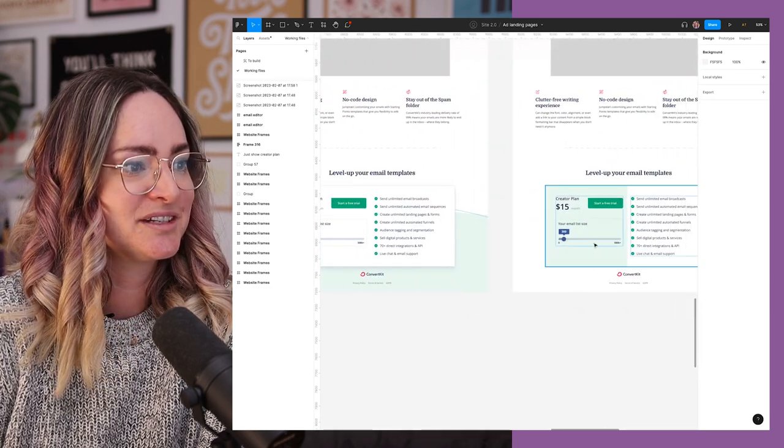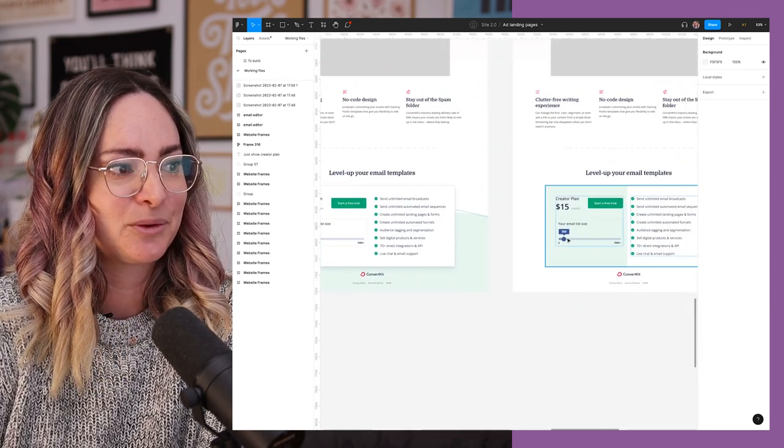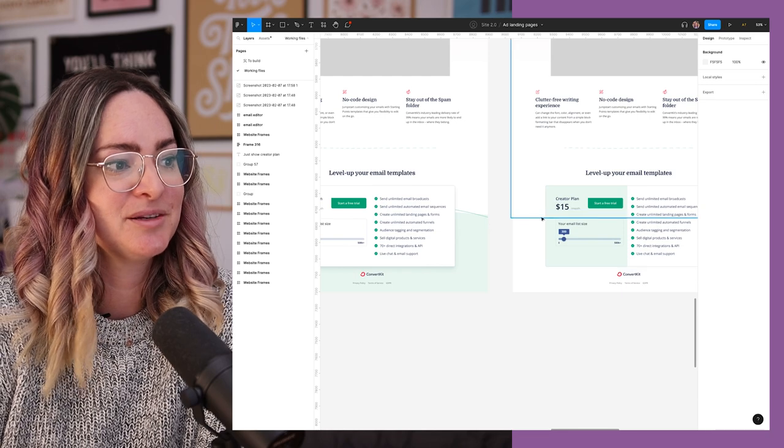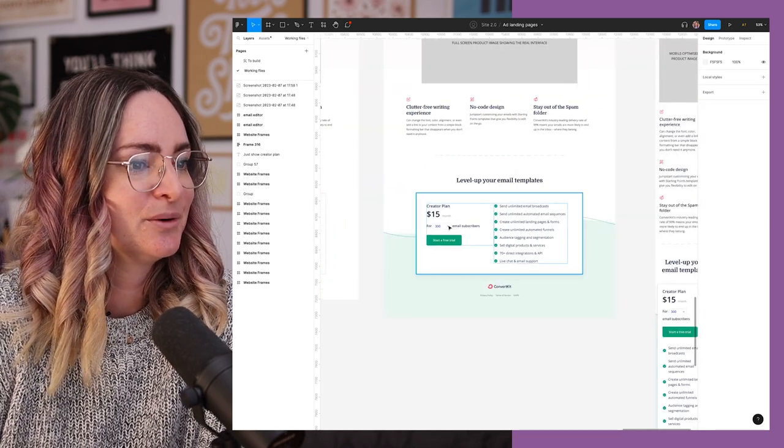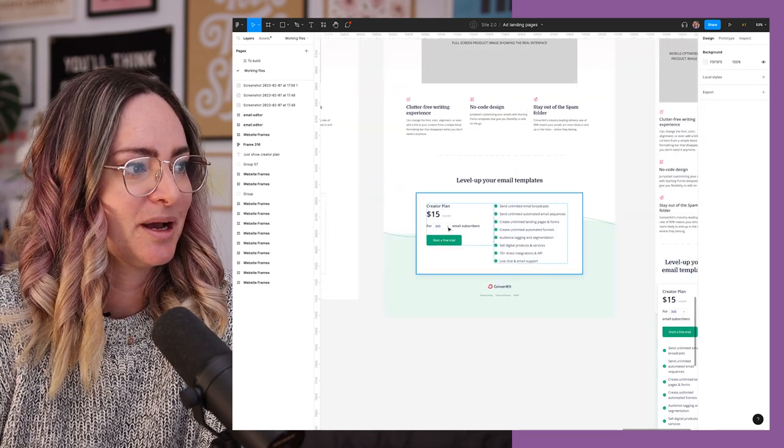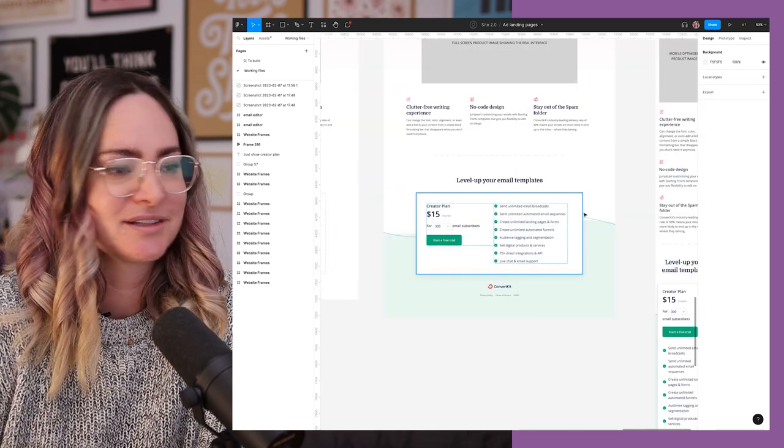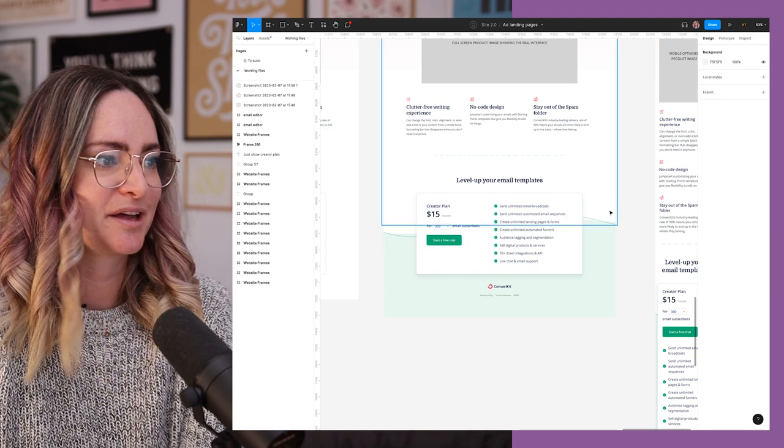And so this was my different variations of trying to figure this out. And in the end, instead of doing the slider, like we have on the pricing page, I actually went for a dropdown where you can click in the dropdown and select your plan level.